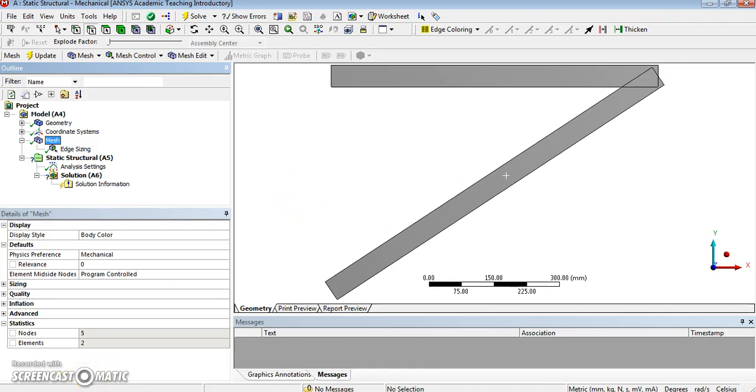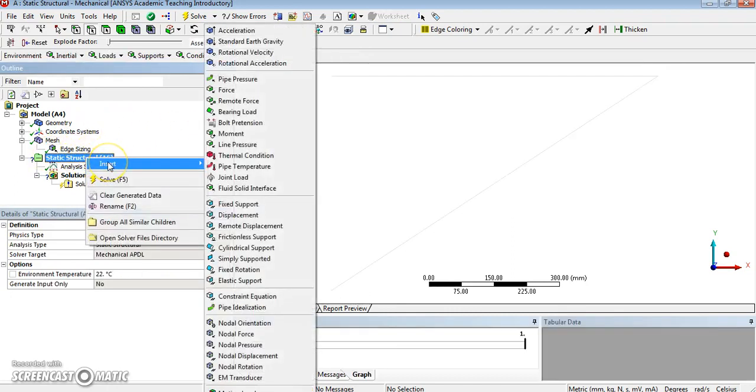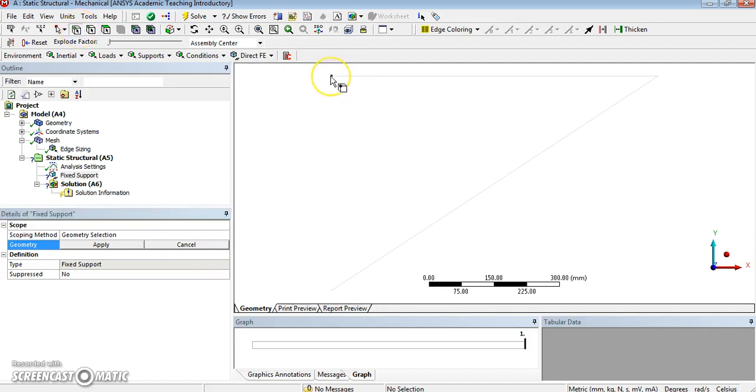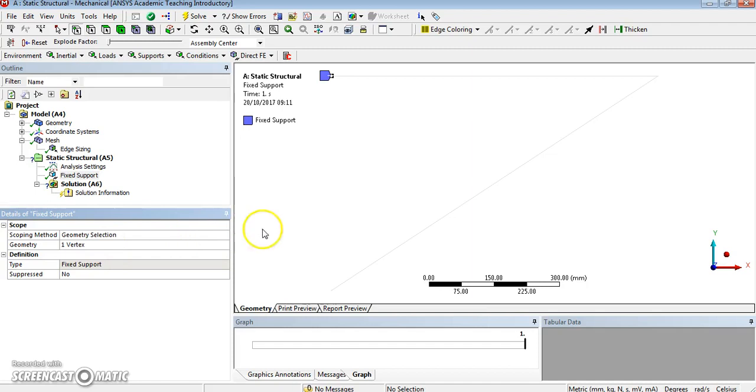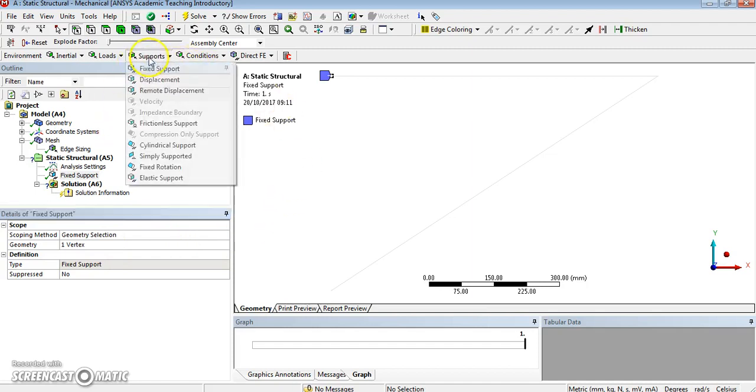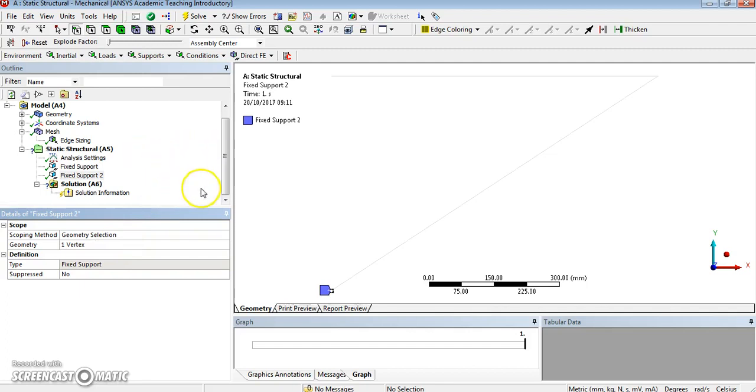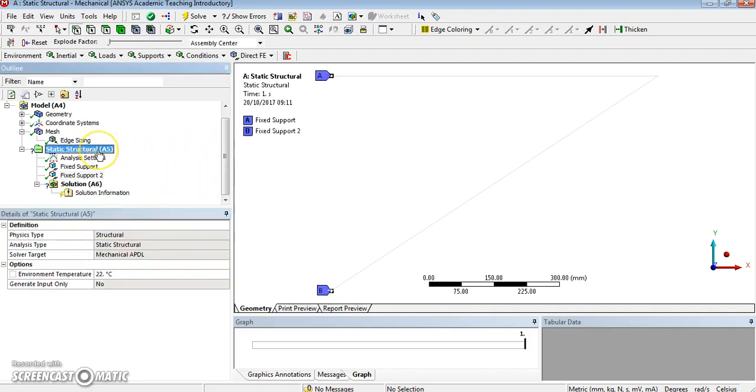So next thing to do is to apply the loadings and the loading and the reactions—well, constraints. So as usual, I need to add my supports. So I will add two fixed supports, one here. Again, I need to have vertex selection. Apply my first fixed support. I want another support. I can also get support from here—Insert, Fixed Support. It kept the vertex selection. That's great. Apply. Great. Two supports. You can see them both here and fixed.